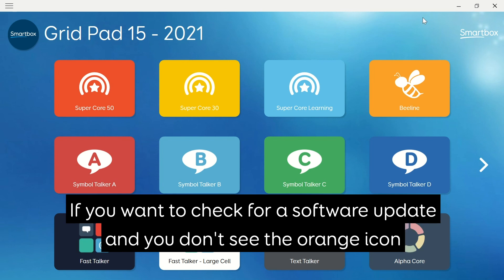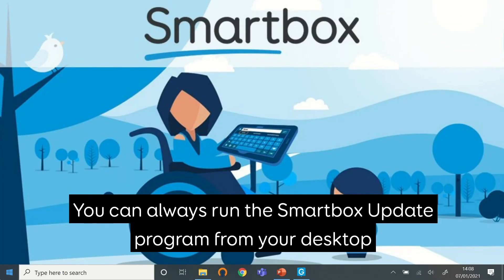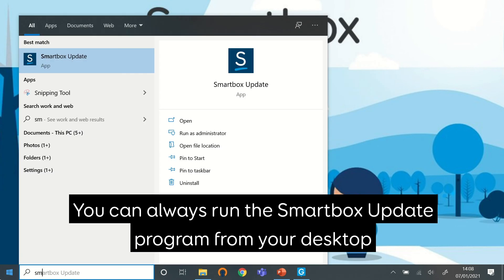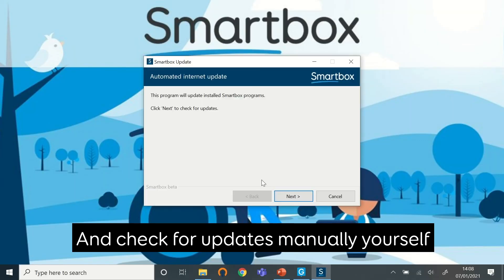If you want to check the software update and there isn't a small orange icon, you can always run the Smartbox update program from your desktop and check for updates manually yourself.